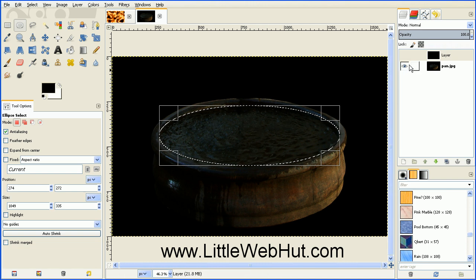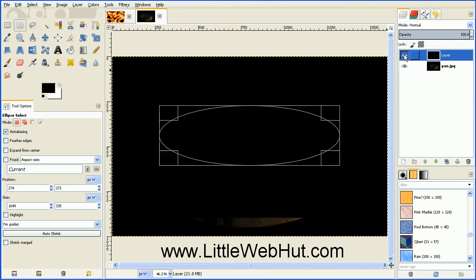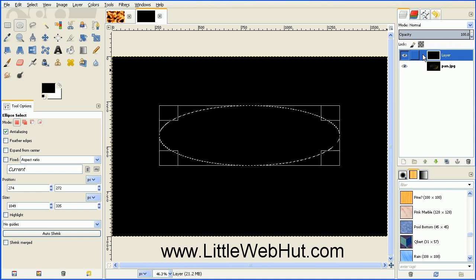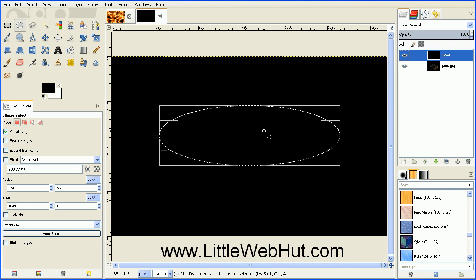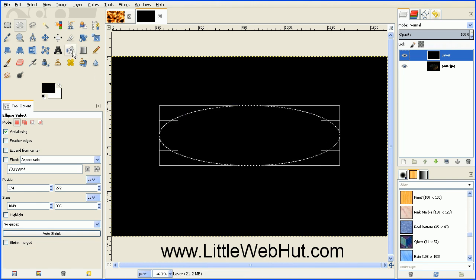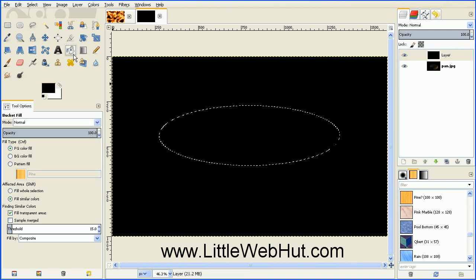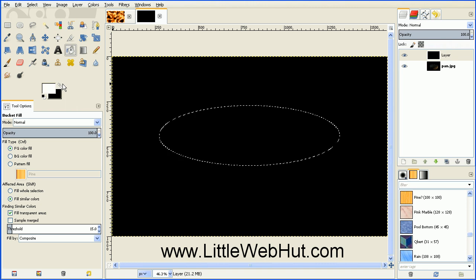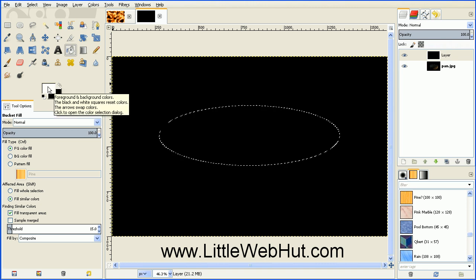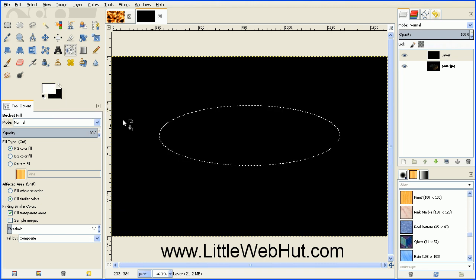And then turn this top layer back on again by pressing this button. And make sure that this top layer is selected. And then we're going to fill this center area in with white. So select the Bucket Fill tool. And then you can press this button to swap these two colors to bring white to the foreground. And then click on the center.